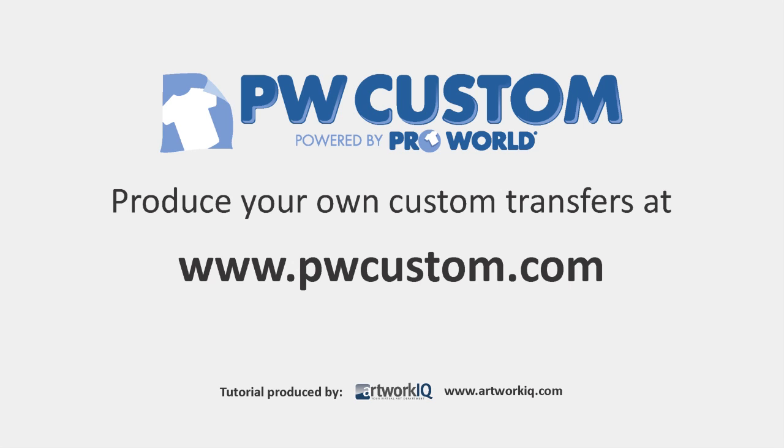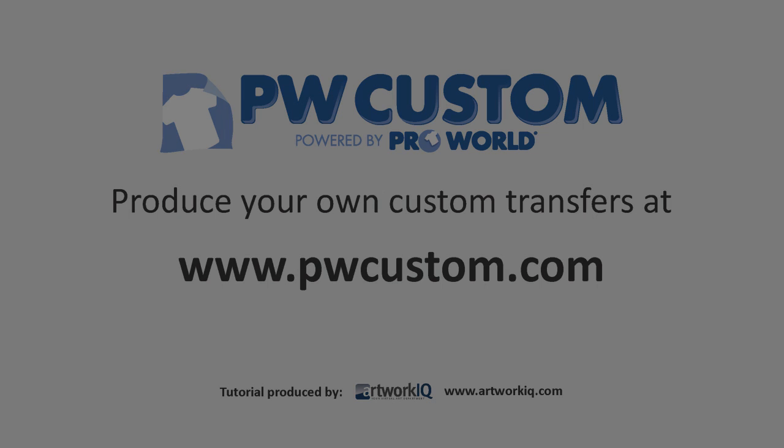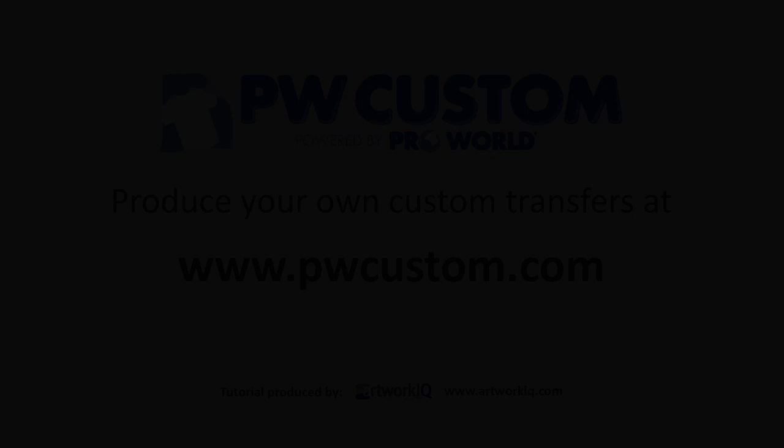ProWorldCustom. Produce your own custom transfers at pwcustom.com.